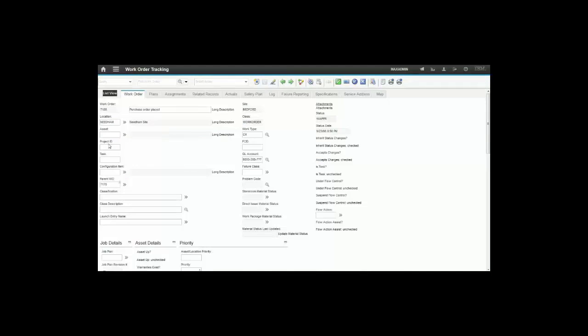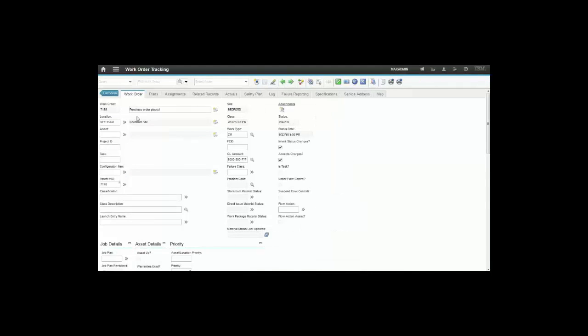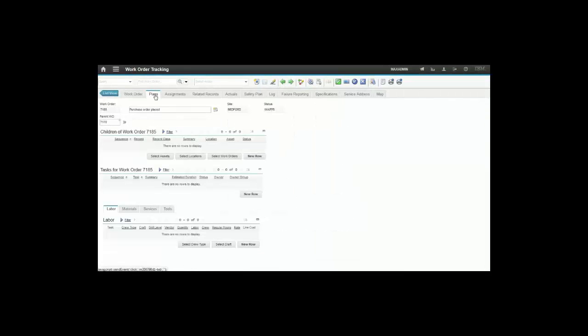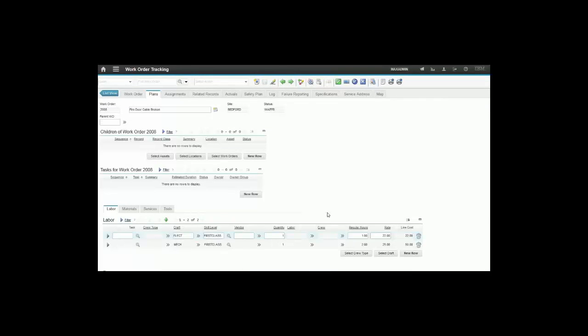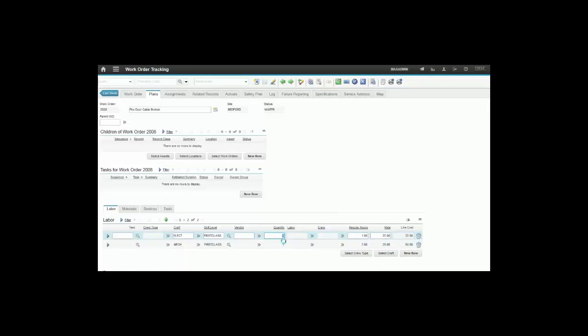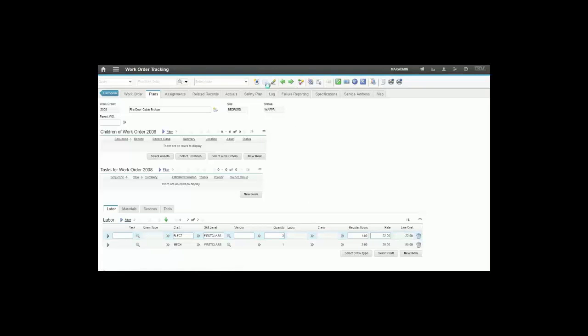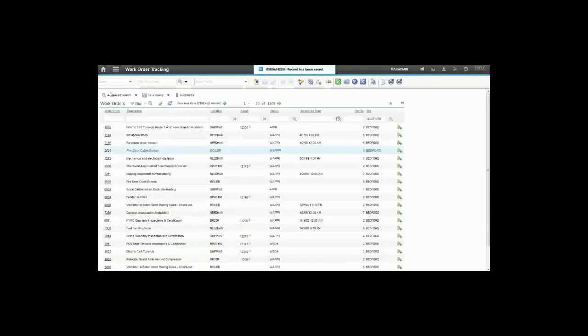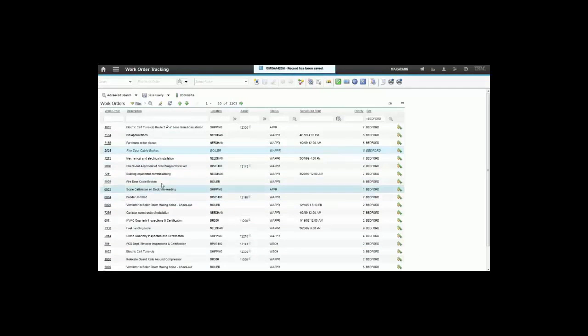If you take a look at the labor sub-tab in the plans tab, you have the possibility to change the information here. For example, I'm going to change the quantity from one to three and save the record. Maximo allows me to do this because this work order is waiting for approval.